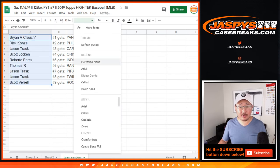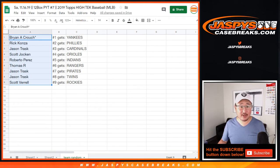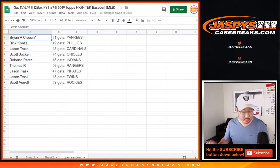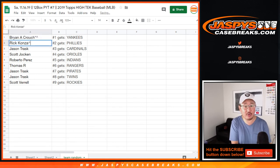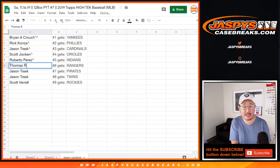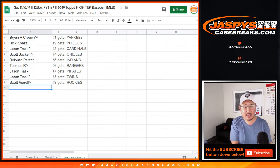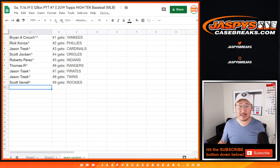Congrats to you, Brian Crouch. You'll get the Yankees, Rick with the Phillies, Jason with the Cardinals. Actually, we're going to put those little symbols next to your name so you know you got these in a team random. Scott with the Orioles, Roberto with the Indians, Thomas with the Rangers, Jason with the Pirates and the Twins, and Scott with the Rockies.